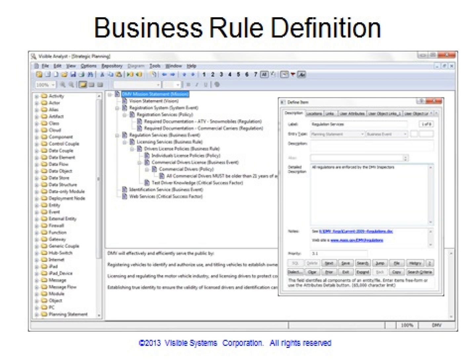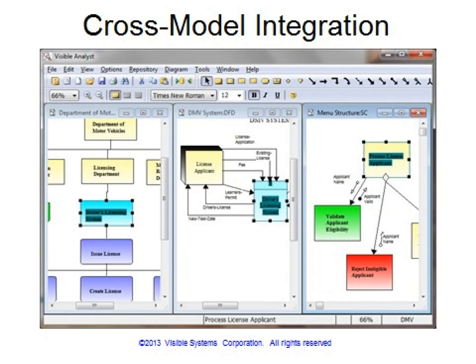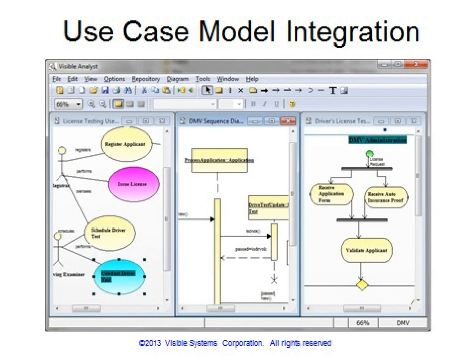You can now track the software development process from the planning stages through analysis, design, and implementation. Linking planning statements to the model objects helps you determine the significance of each object and ensures that each object is essential in supporting the organization's business plan. The cross-model integration reinforces the material documented in the repository and emphasizes the integration of the analysis with the developing system.